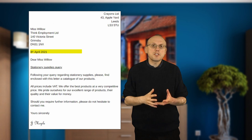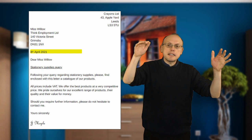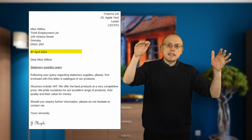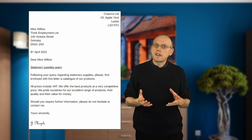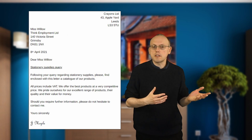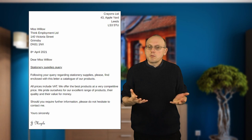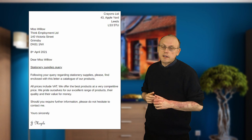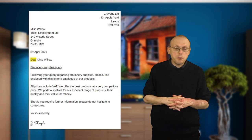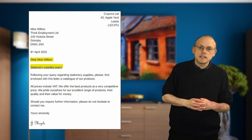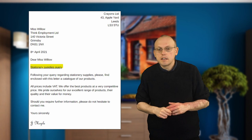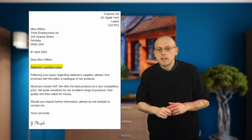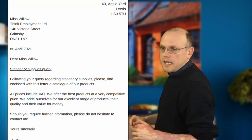Below the addresses, put the date. There's no strict convention for where the date should go — it depends on the company or your personal preference. Below the date we have the salutation, here 'Dear Miss Willow.' Below the salutation there's a heading or reference line — 'Stationery supplies query' — underlined to highlight what the letter is about. Then we have the message.